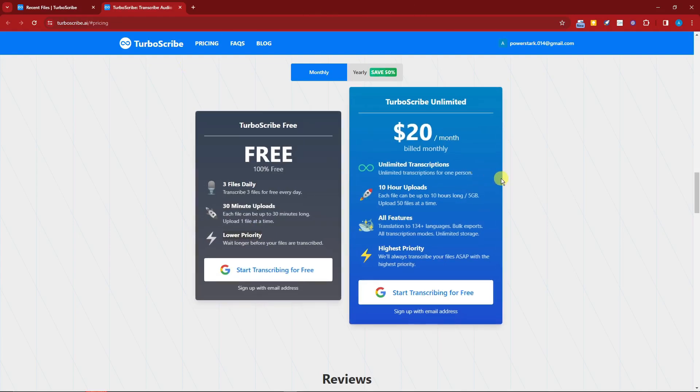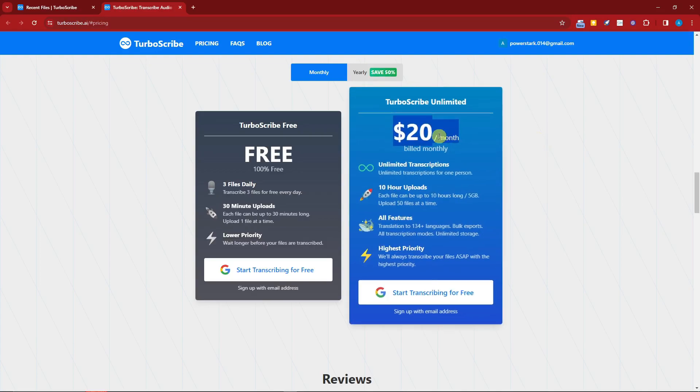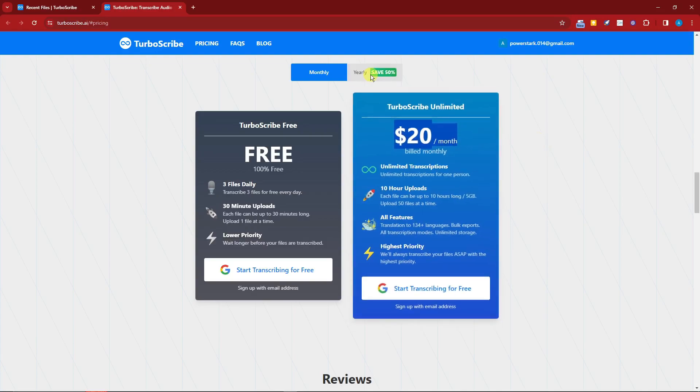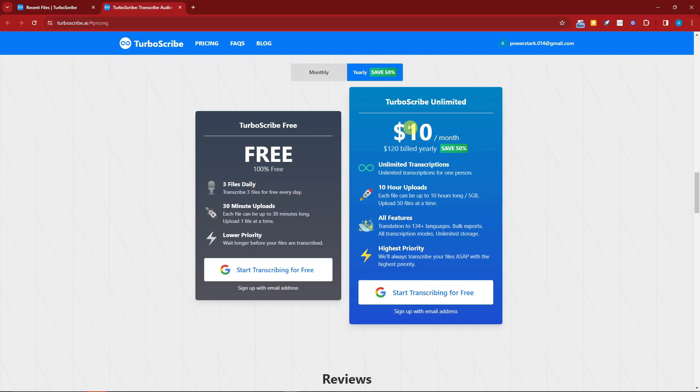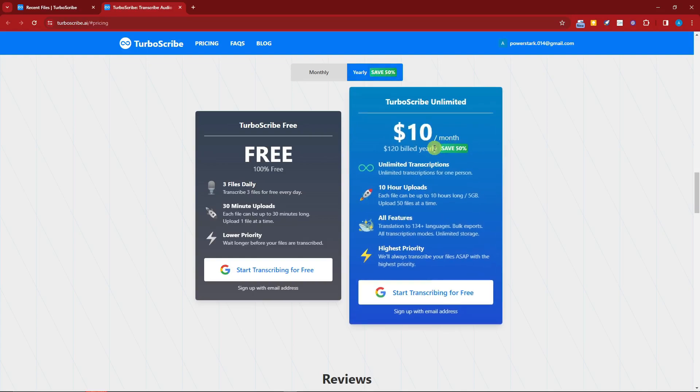If you want unlimited and faster, higher priority, of course pay the one or pay twenty dollars monthly subscription. But if you go to yearly, you can save about 50 percent if you only pay ten dollars per month. So those are the things to take note of.